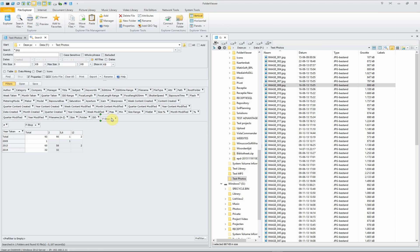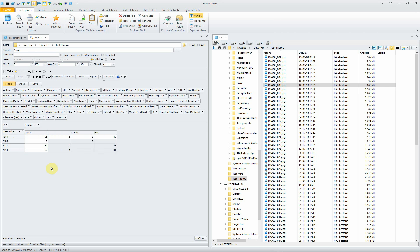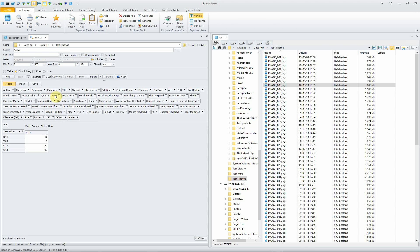Like another one, for instance, the maker. And here you see we have used, in the couple of years, a Canon and an HTC and other photos which didn't have a camera or a maker.